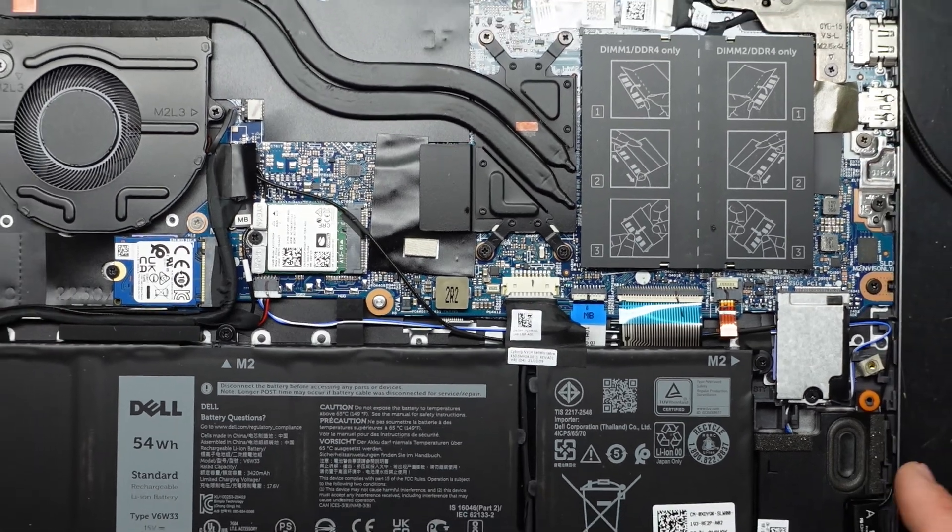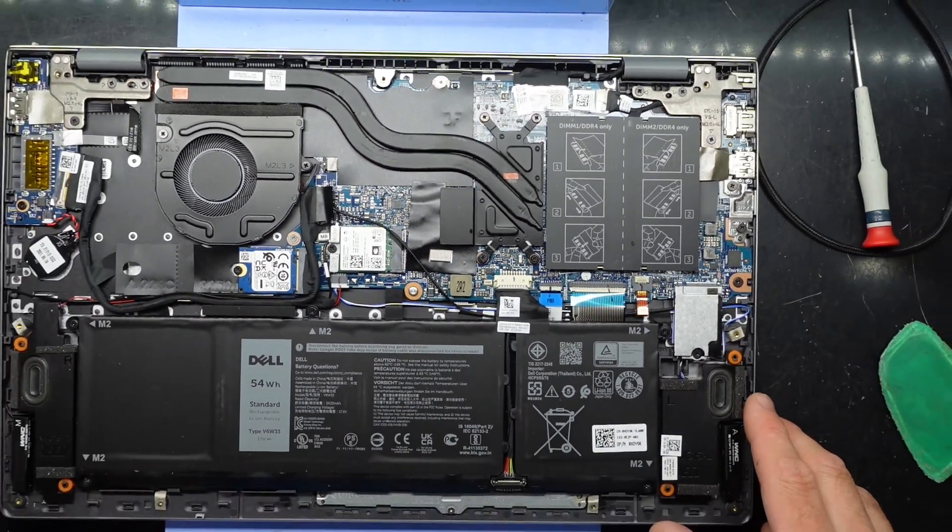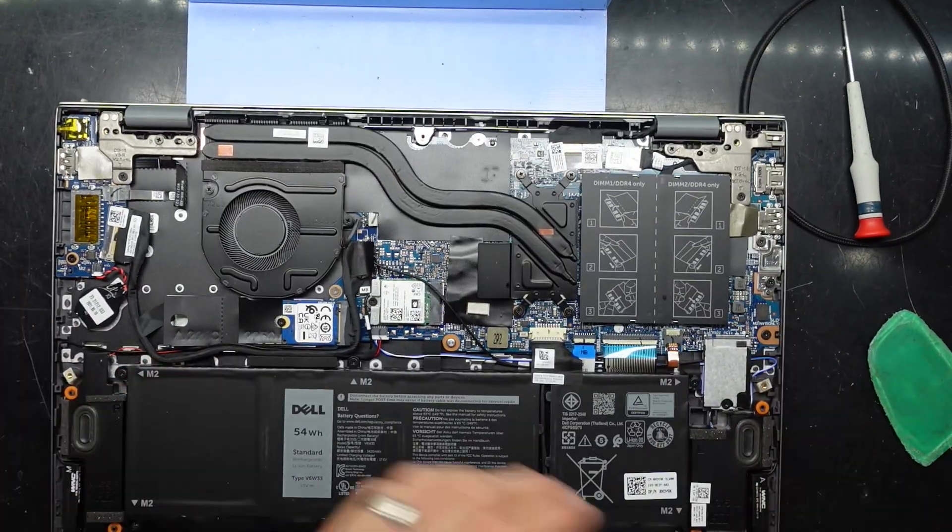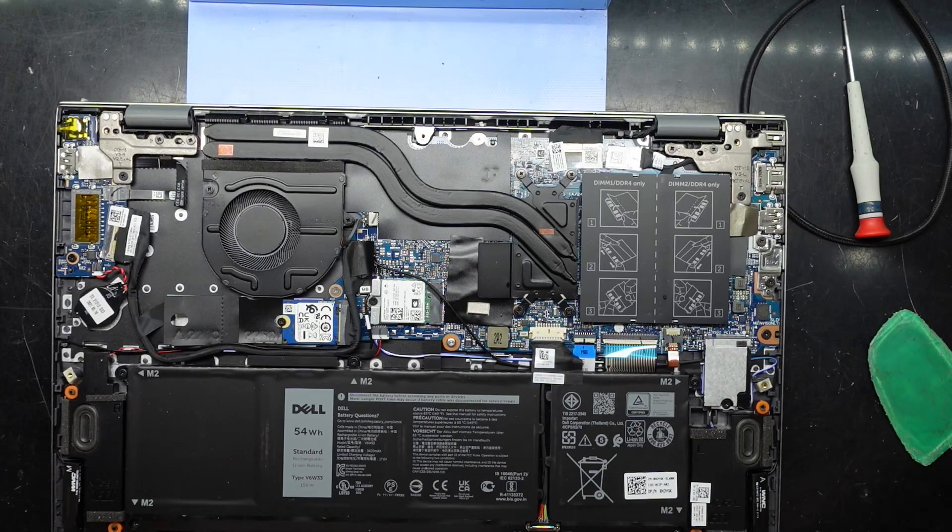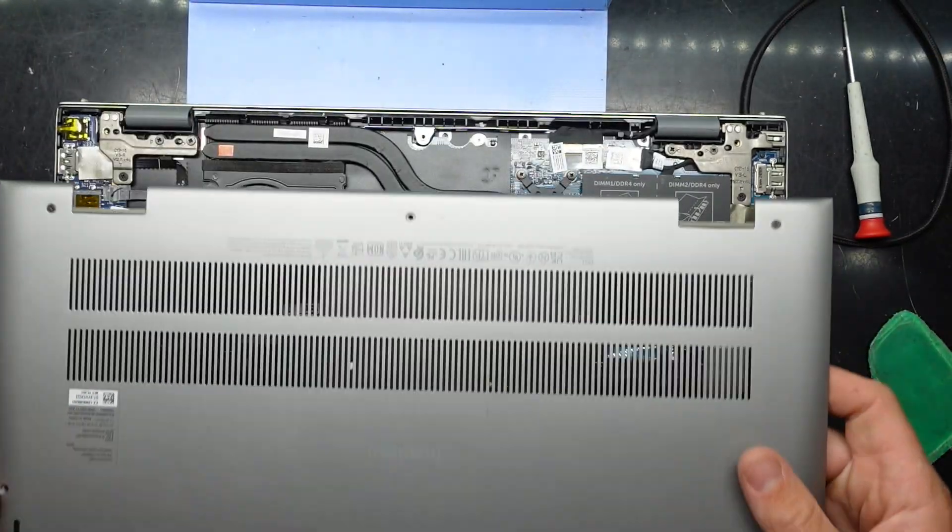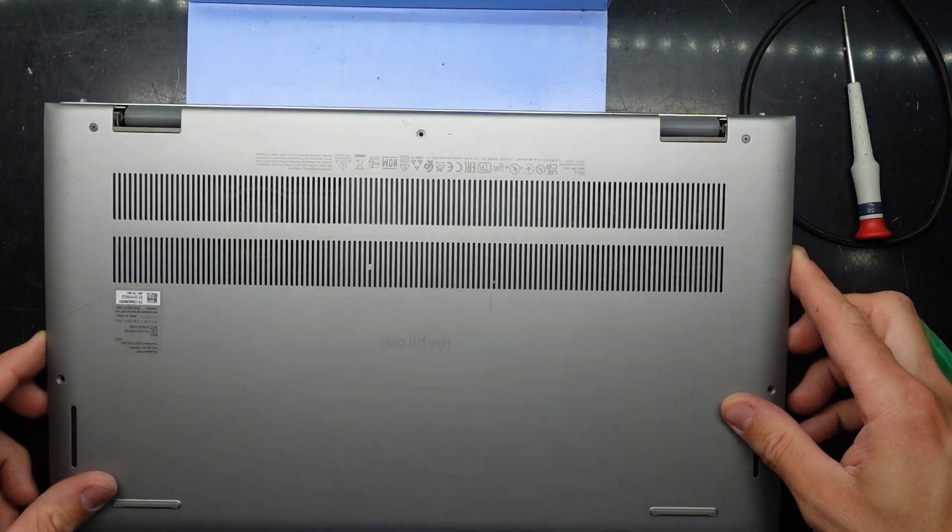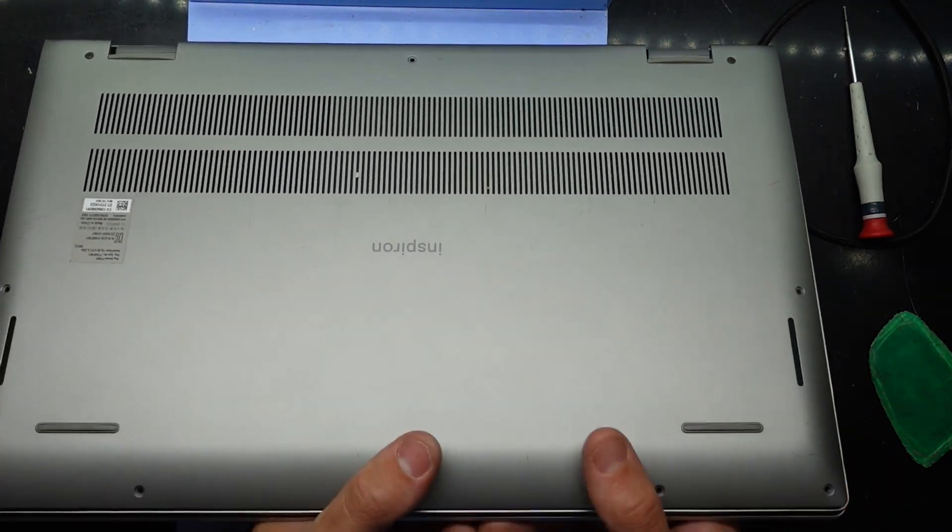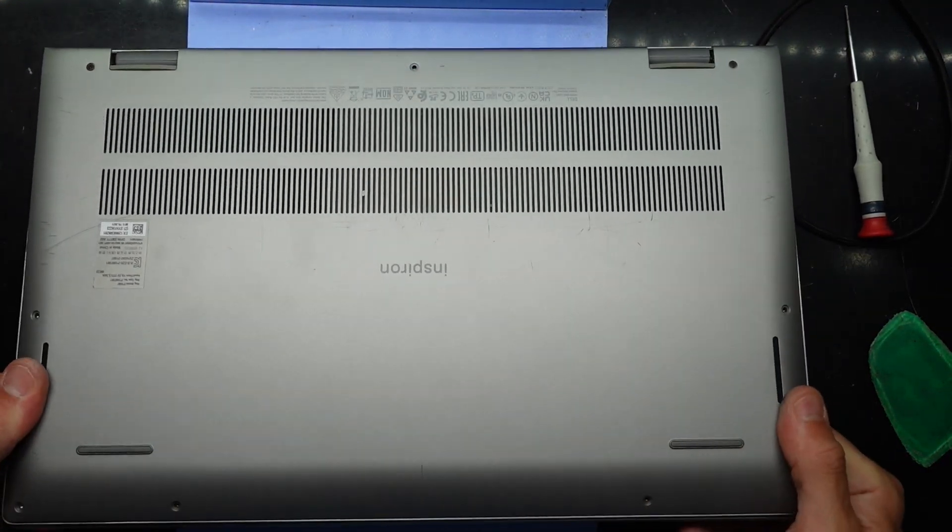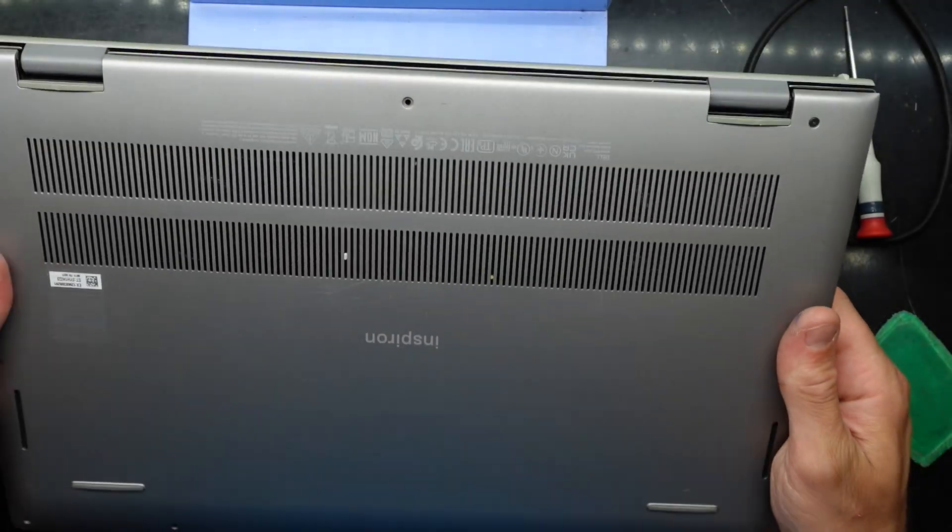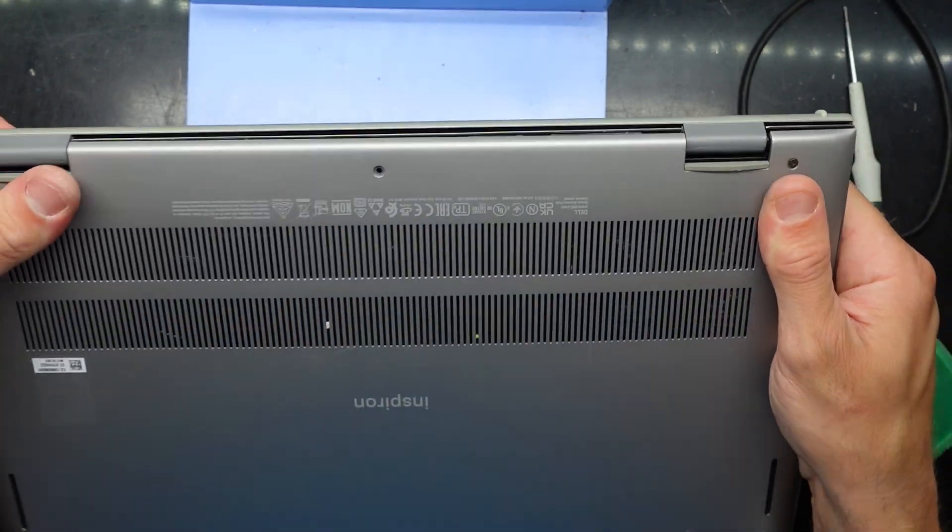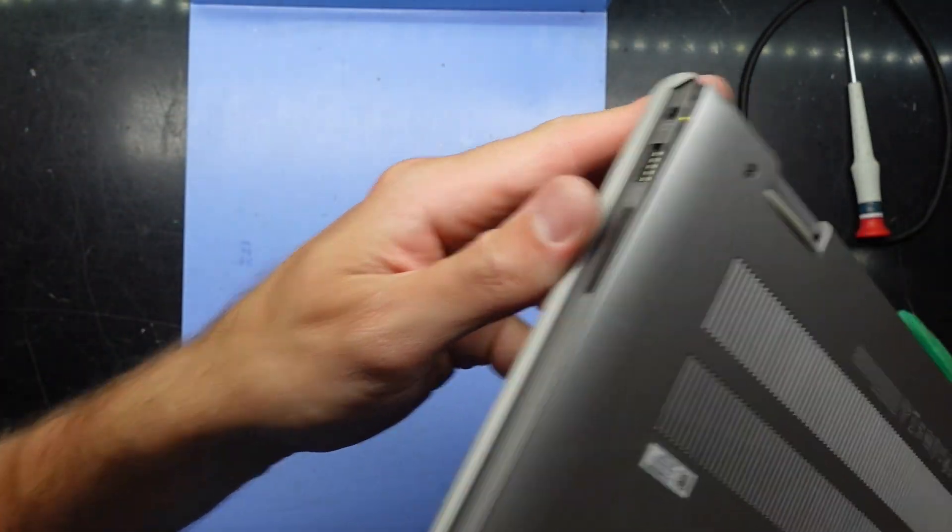So from here we're going to put the back cover, or bottom cover, back on. Should be a matter of lining it up where it should, start by pushing down at the front here. Once we're mostly clicked in like that, put these two screws in here and then proceed to put the rest back in.